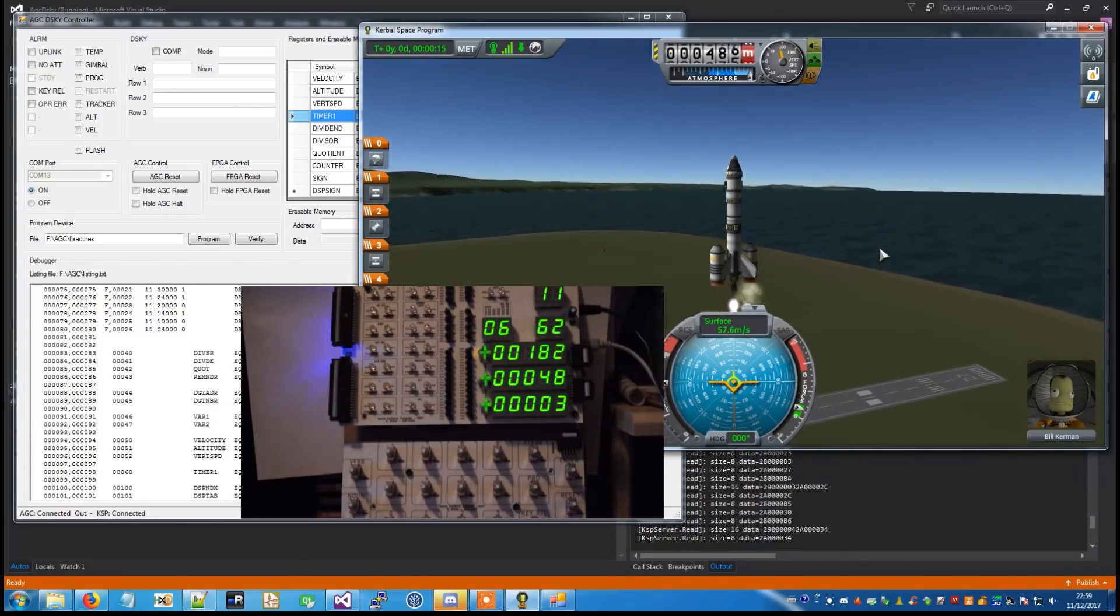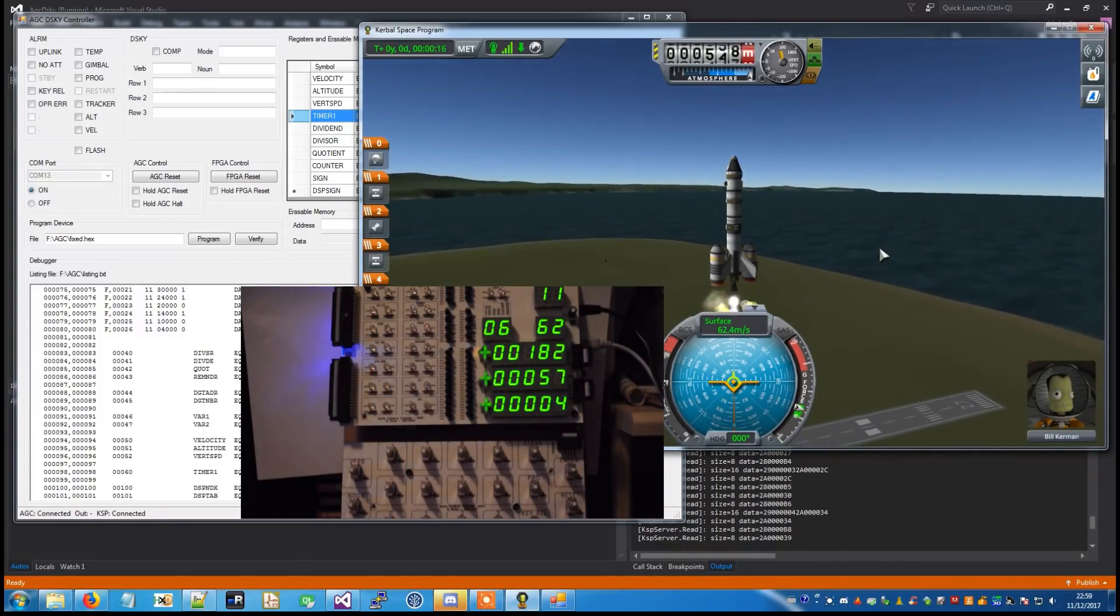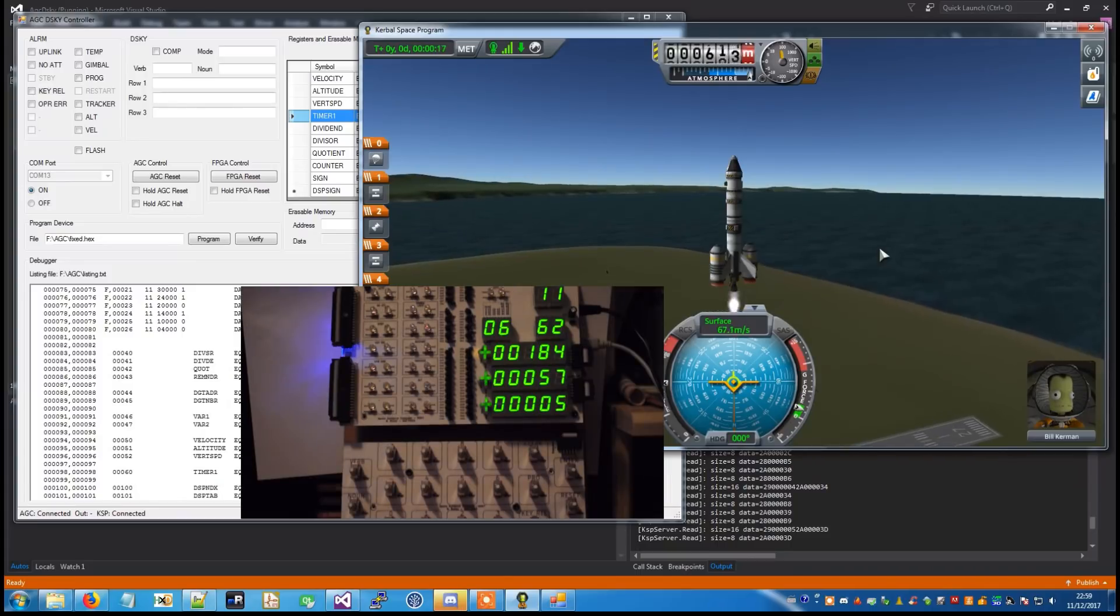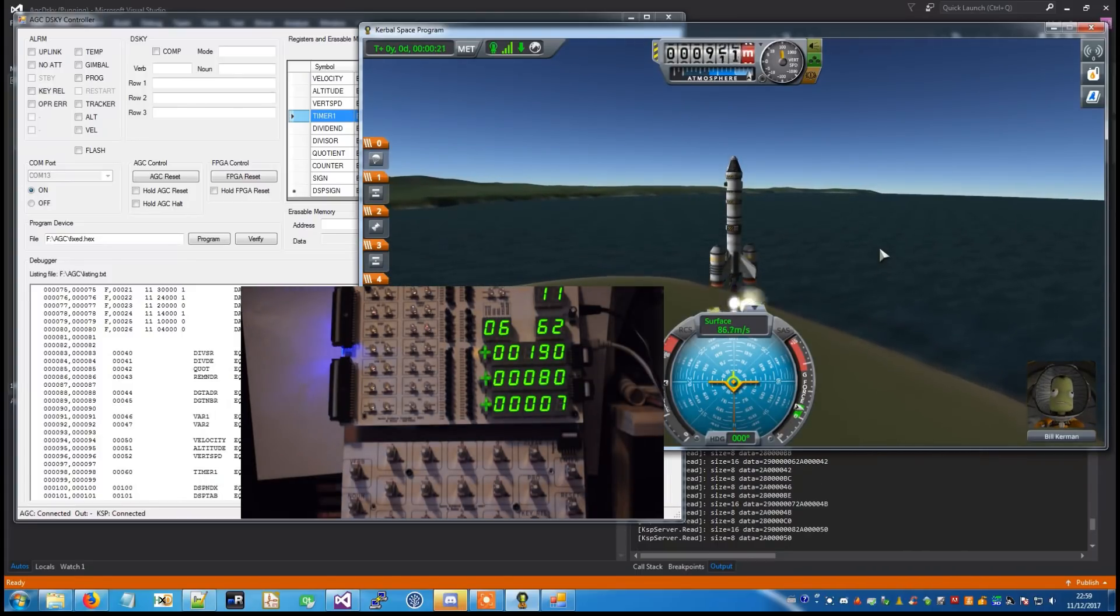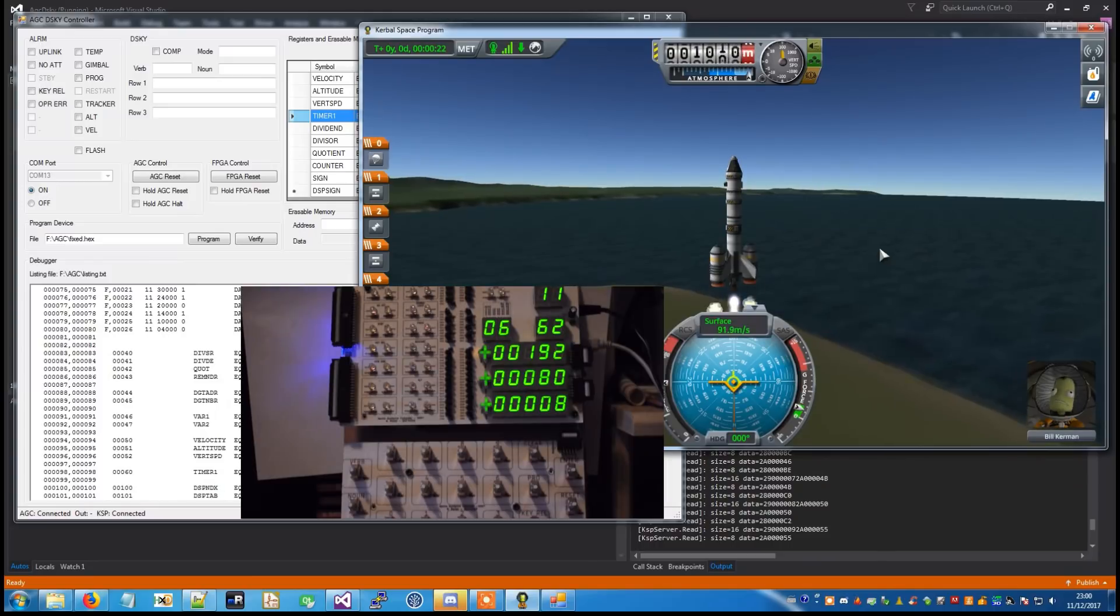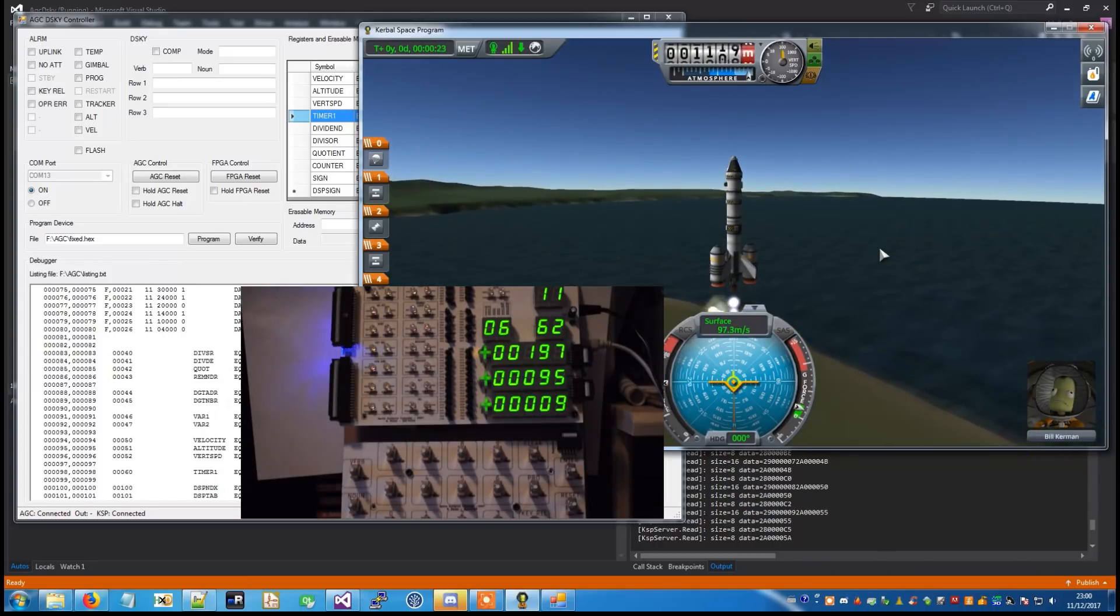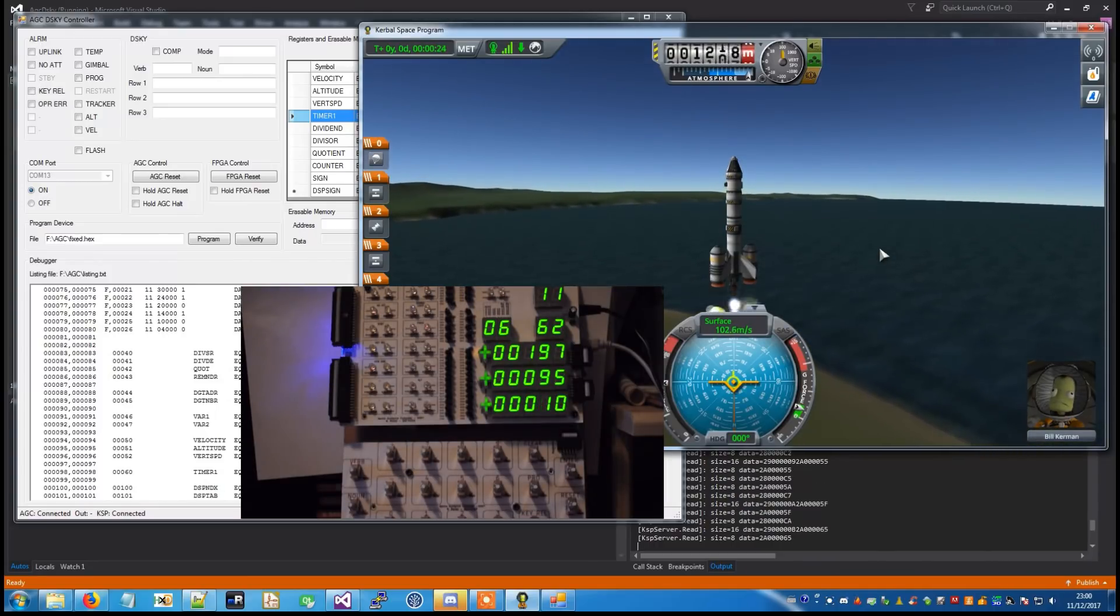Roger, we've got a roll program. Flight line safety is nominal. Roll is complete and the pitch is programmed.